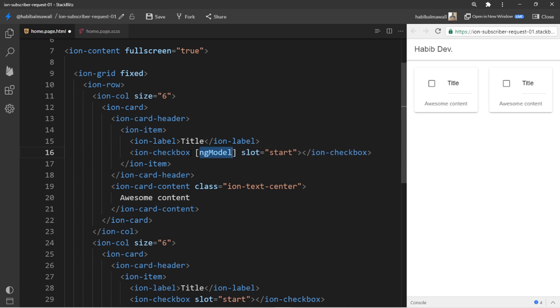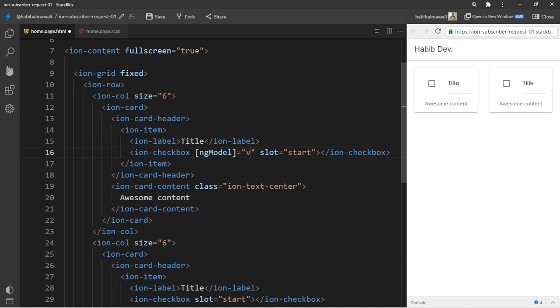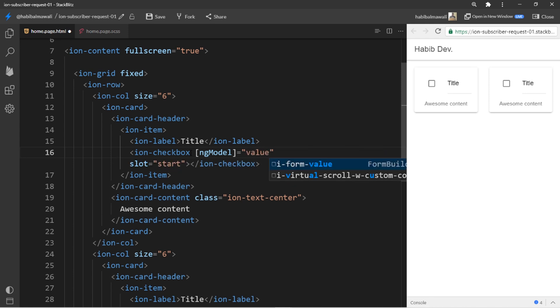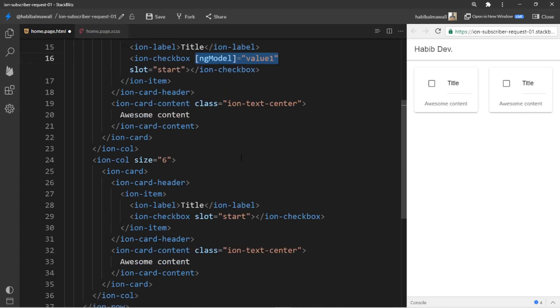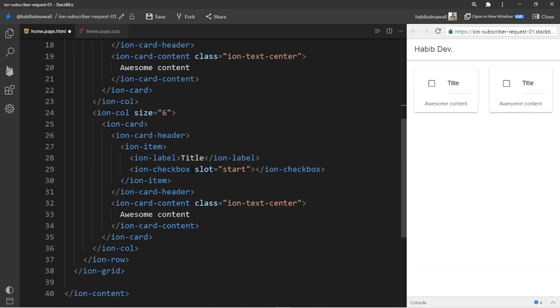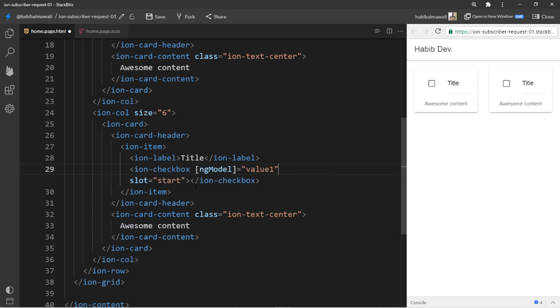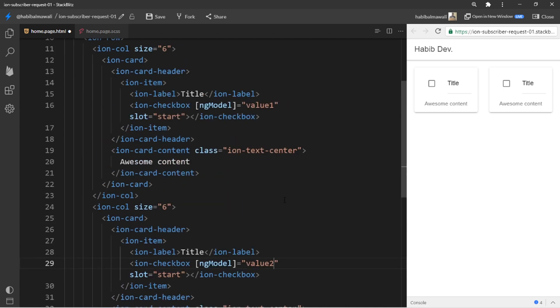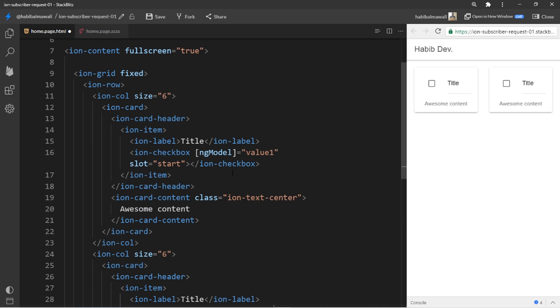Now I have two checkboxes. For this example I will use actually ngModel. I will make it like this so it will be bound from a variable. I will name it like maybe value one.